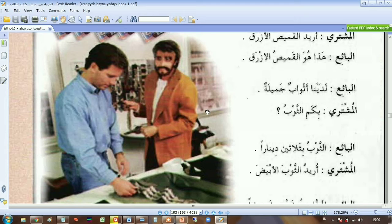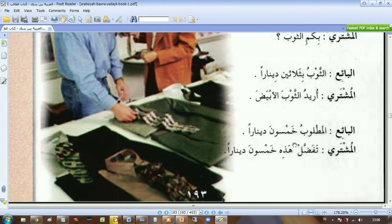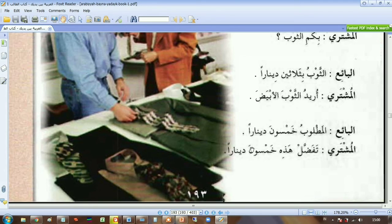أريد الثوب الأبيض — I want the white dress. المطلوب خمسون دينار — the price is fifty dinars, it costs fifty dinars. تفضل — please. هذه خمسون دينار — here is fifty dinars, the money.